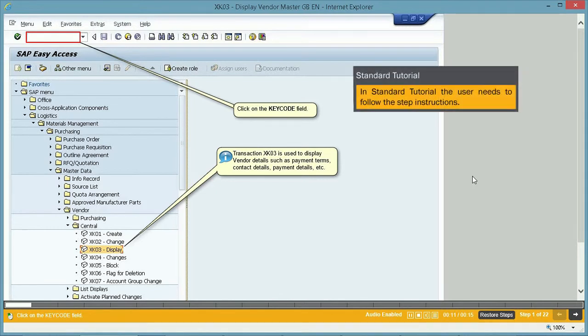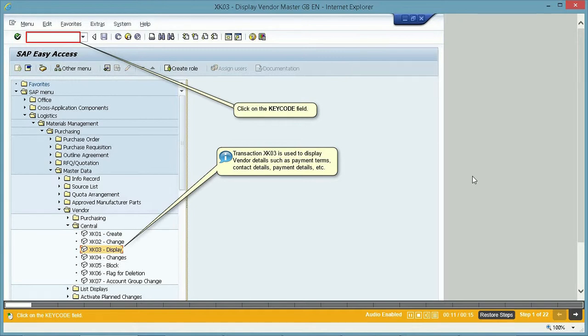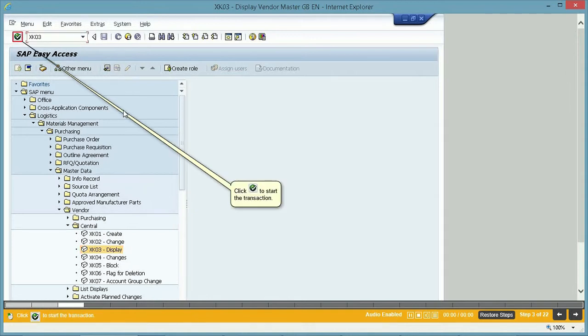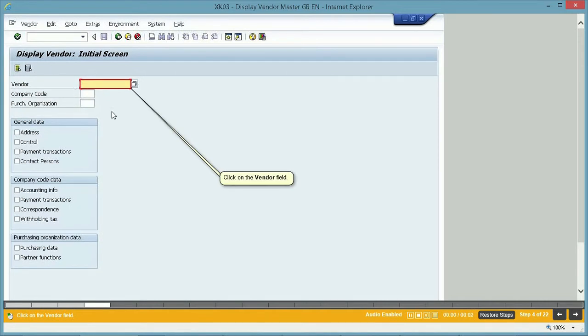In standard tutorial, the user needs to follow the step instructions. Click on the Key Code field. Type XK03 in the Key Code field. Click the Enter button to start the transaction.